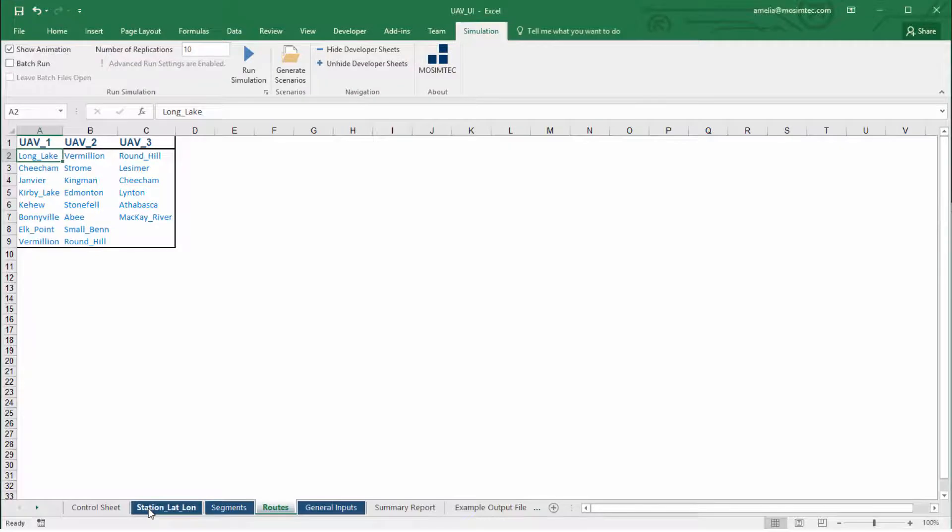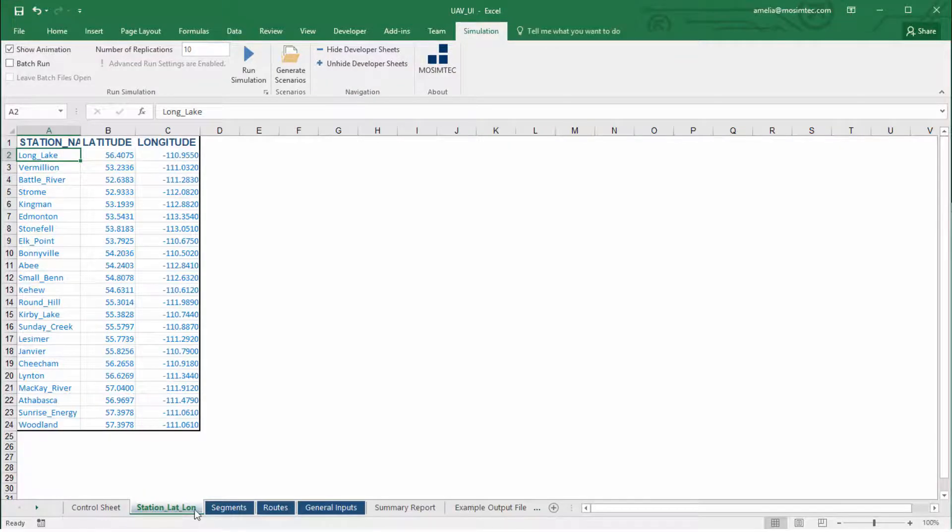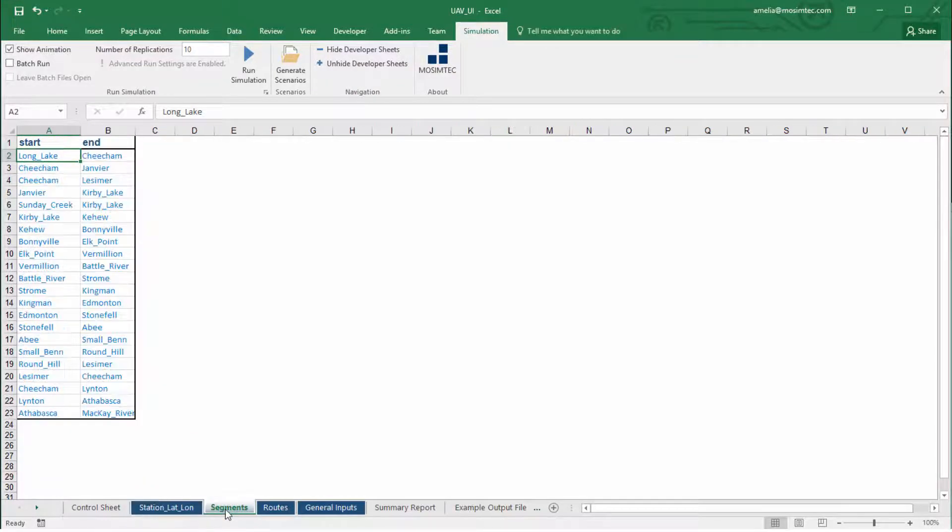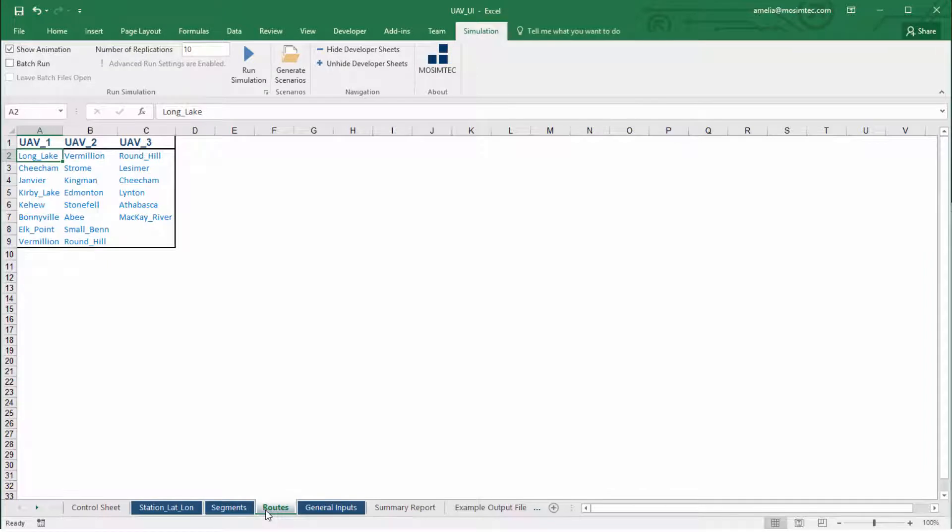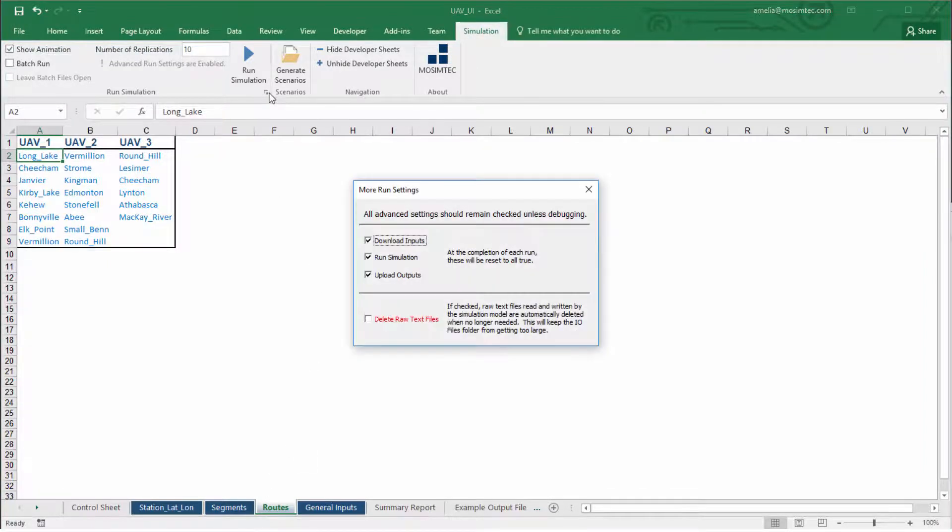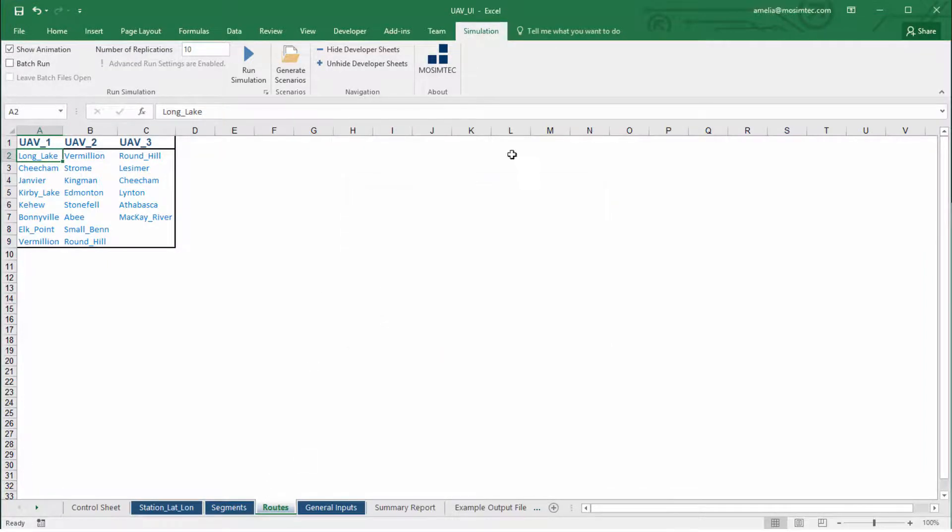First, let's take a look at a sample user interface. The user can easily configure and run the model from Excel by changing any input parameters.